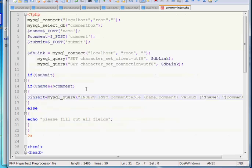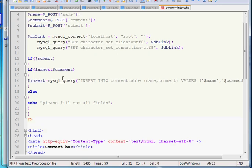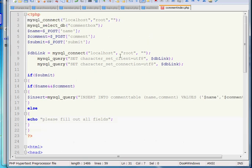I think you can understand that actually I am creating this video for those who don't have any knowledge about PHP but want to create a simple comment box for their website. So I think it will be helpful for them.